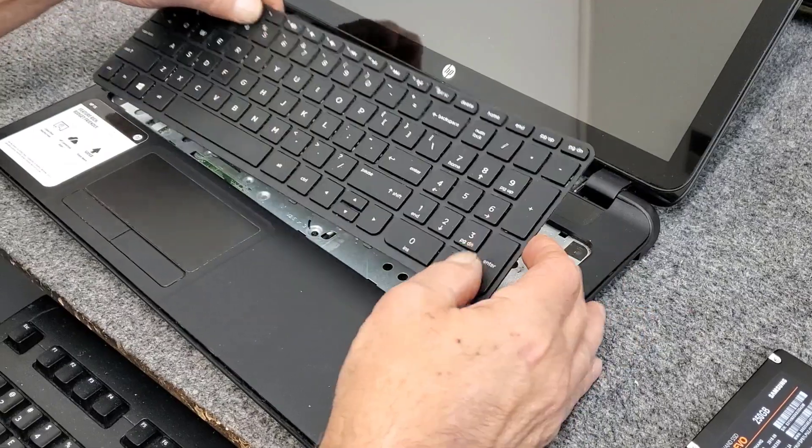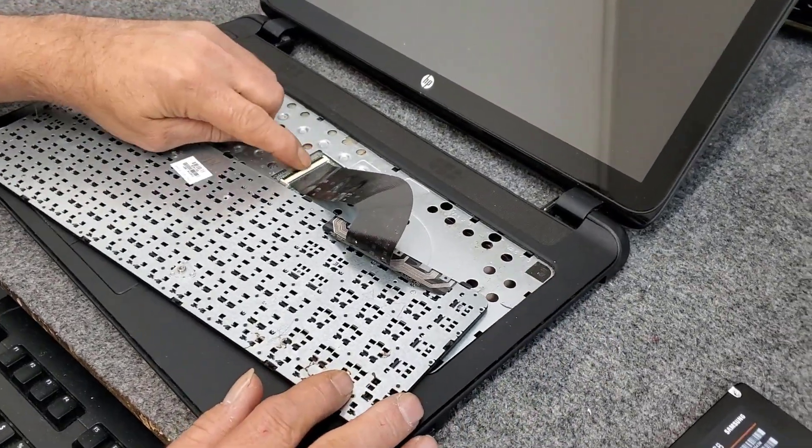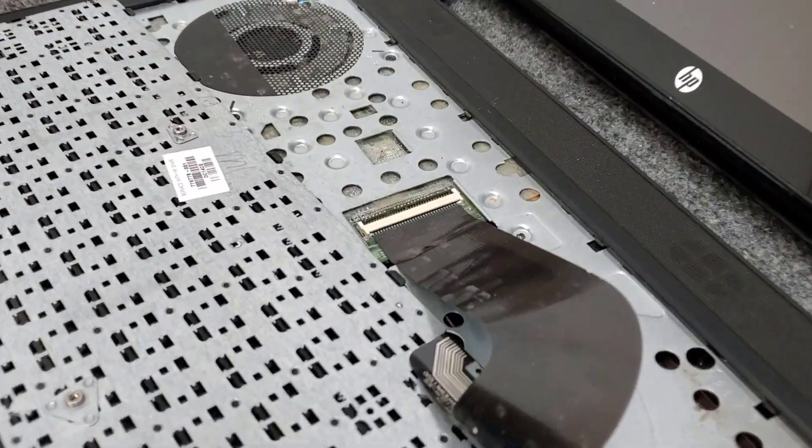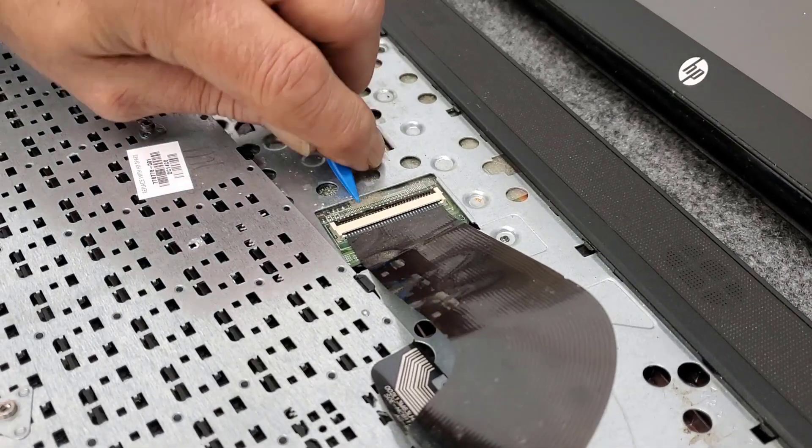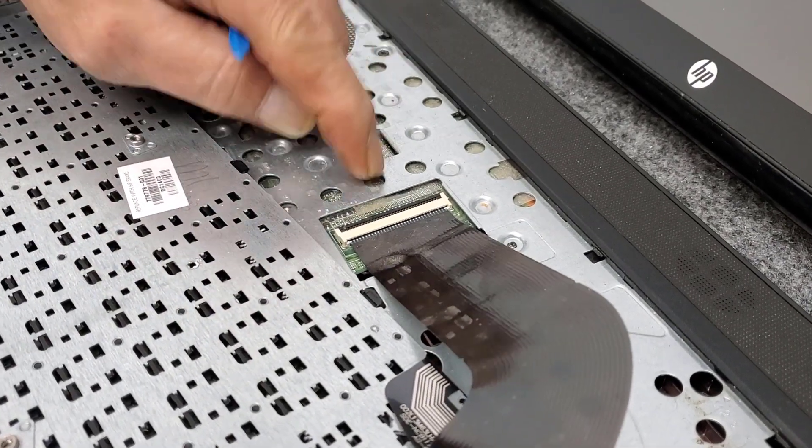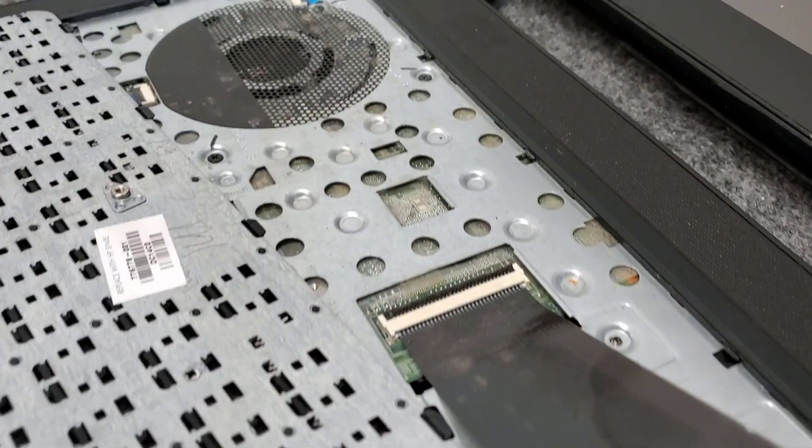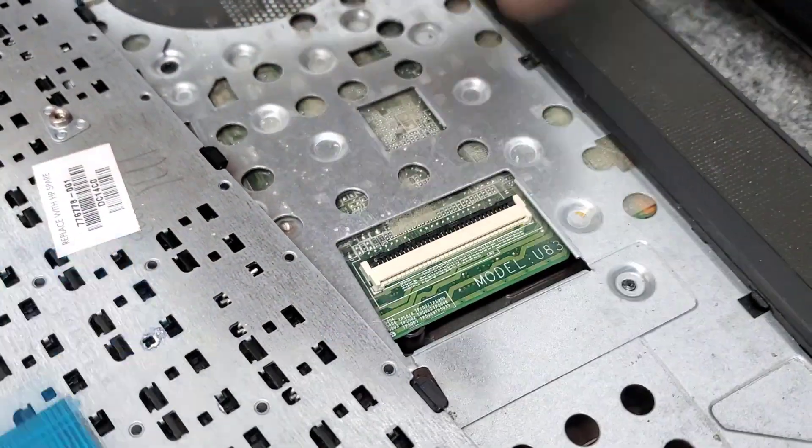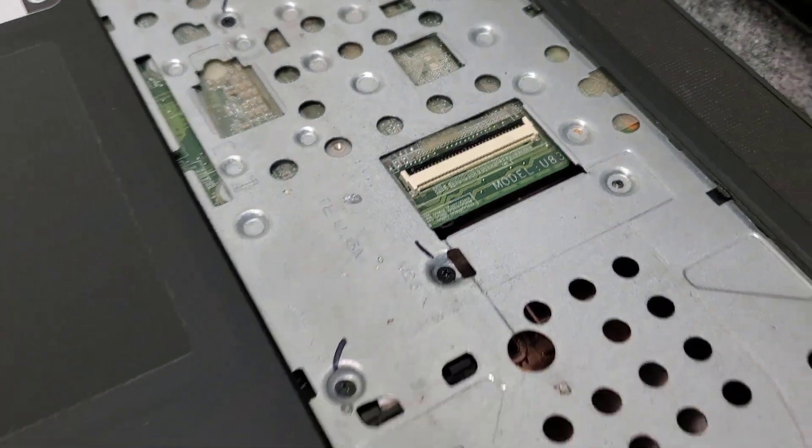So we got to pick it up and flip it over, we got to release the keyboard ribbon right here. I'll use my little poker here, put that little bar up, careful not to break it, slide that out. Now we got the keyboard out of there.